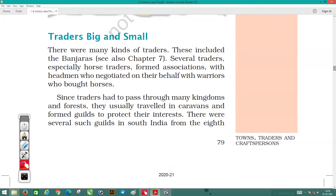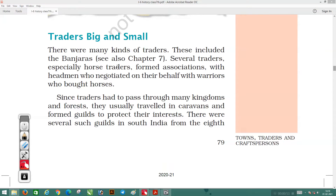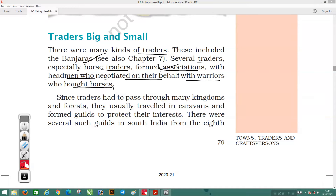There were many kinds of traders. These included the Banjaras, who were a kind of trading community. Several traders, especially horse traders, formed associations. These different trading communities made their own groups with headmen who negotiated on their behalf with warriors who bought horses. The headman would do the bargaining — just like when we go to a market and negotiate the rate with a shopkeeper — to ensure they got a proper rate.